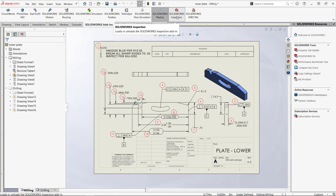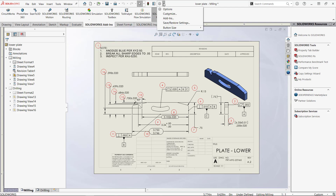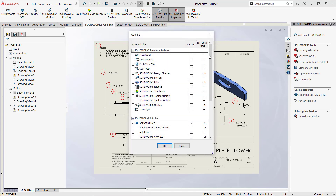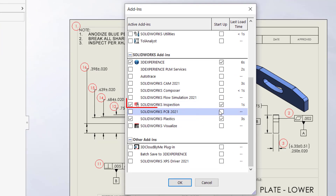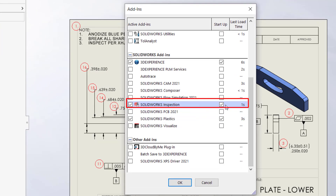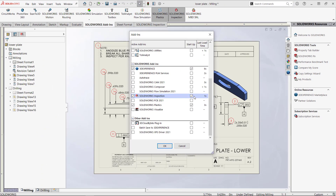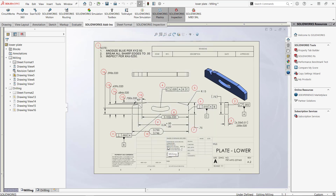So what happened? Even though the checkbox for the add-in was initially unchecked, when the Inspection add-in is loaded from the command manager, it gets checked by default. If the add-in is not deselected before SOLIDWORKS is closed, this load at startup selection is saved to the registry. Here is how we can prevent the SOLIDWORKS Inspection add-in from loading at startup no matter what the add-in setting is in SOLIDWORKS options.